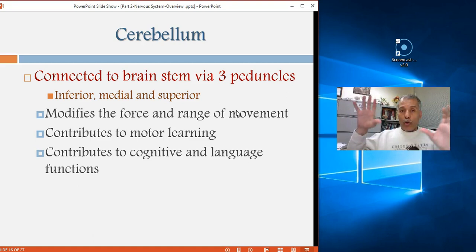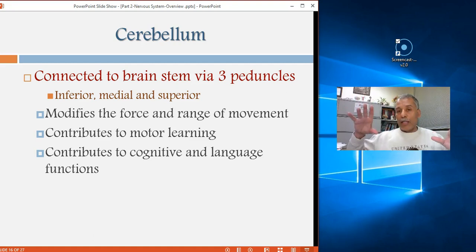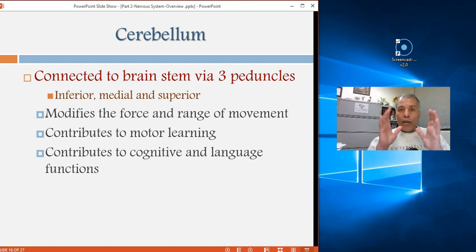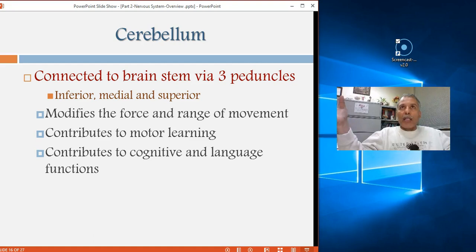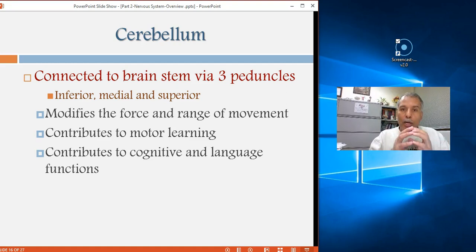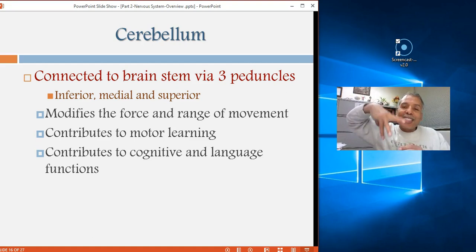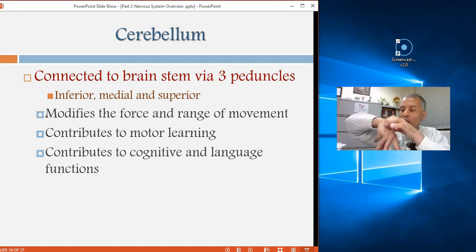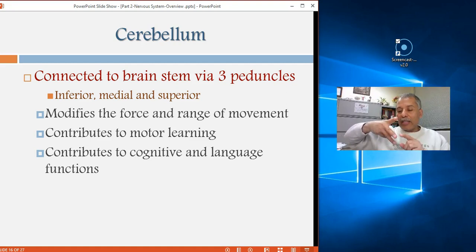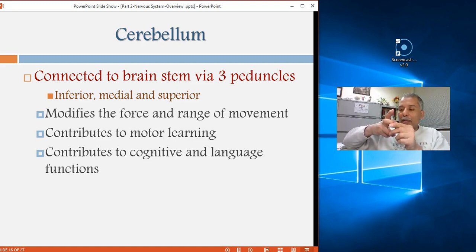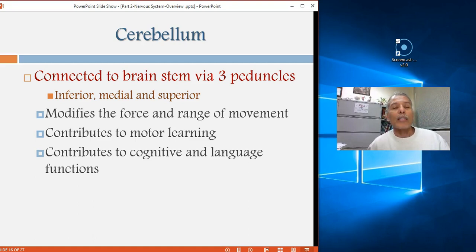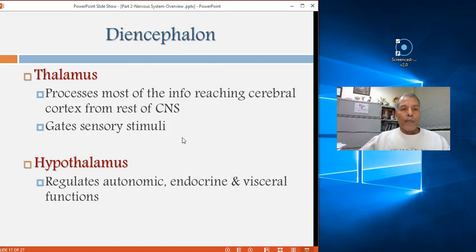The cerebellum has three tails — peduncles — that collect all its input and output. One goes up to the brain, one goes down to the spinal cord, and the middle one wraps around the brainstem to form the pons. This way the cerebellum connects with higher, lower, and adjacent structures.